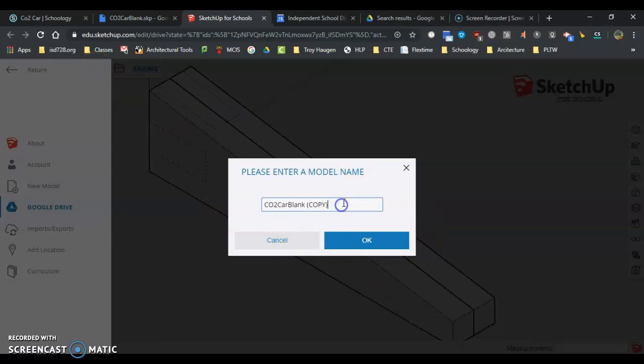I'm going to get rid of this part, enter CO2 car, put in my login, then CO2 car and hit OK.